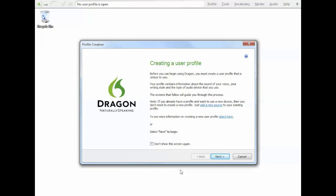Hi, it's Brett here again from voicerecognition.com.au. Today we're just going to quickly go through the steps required to set up a user profile.